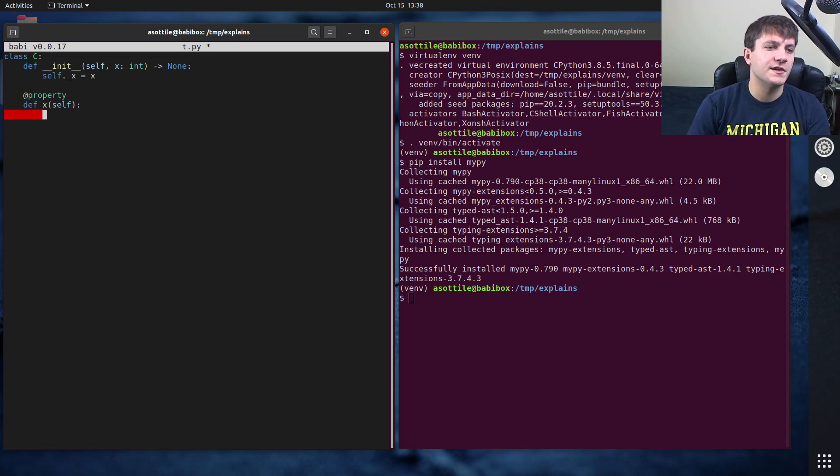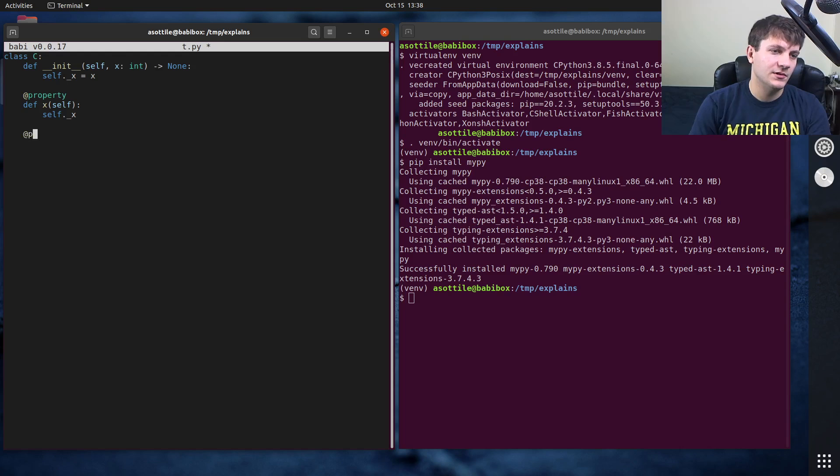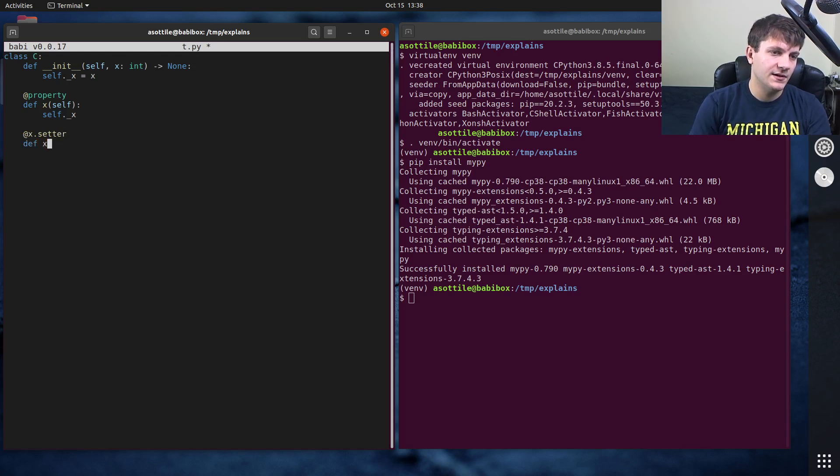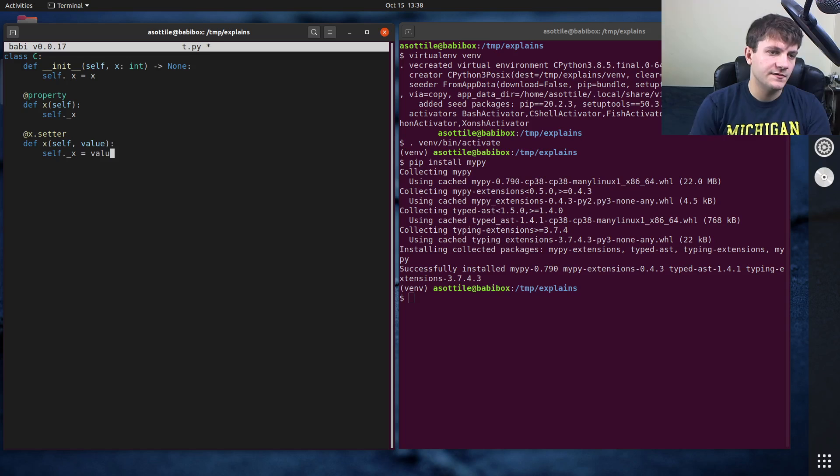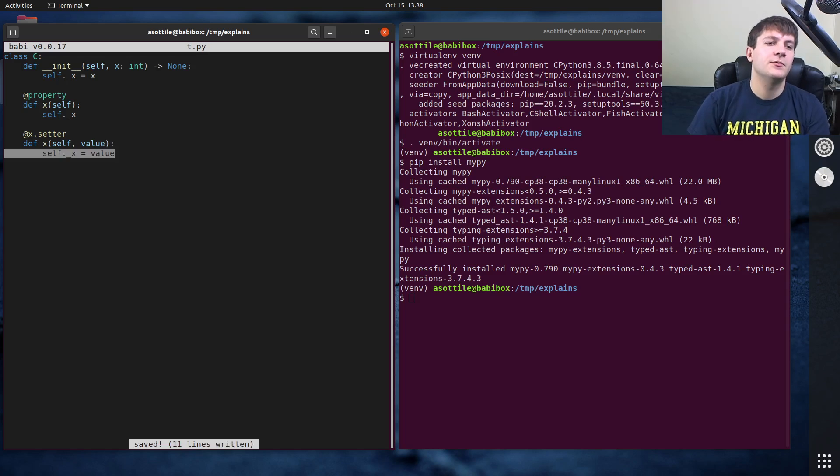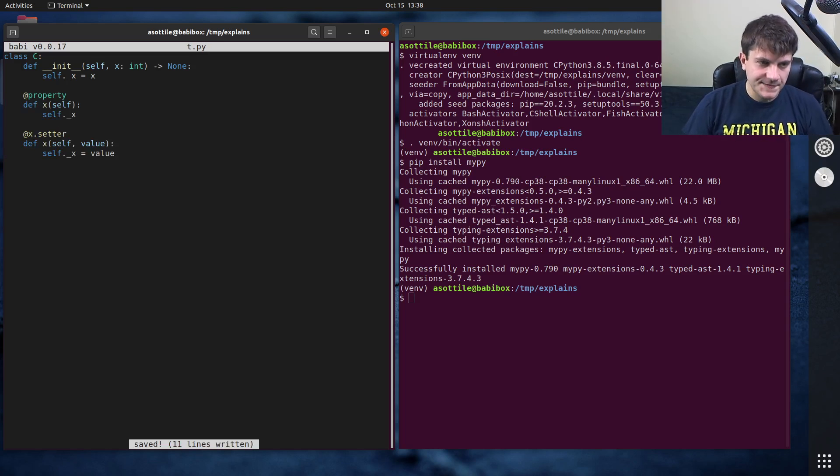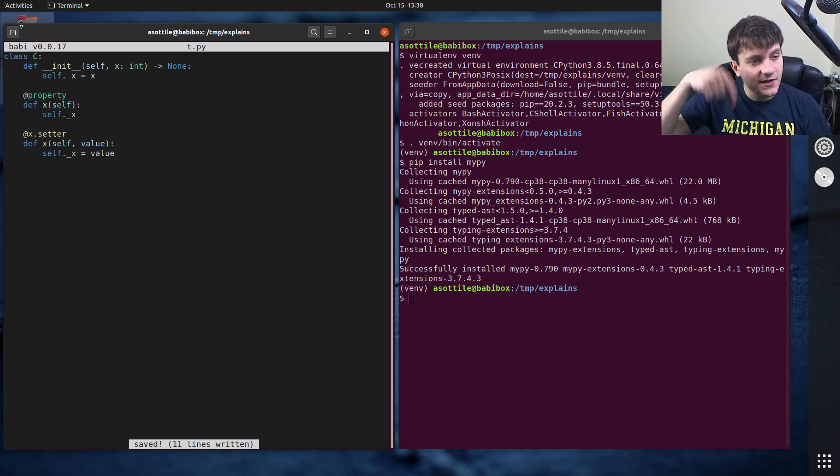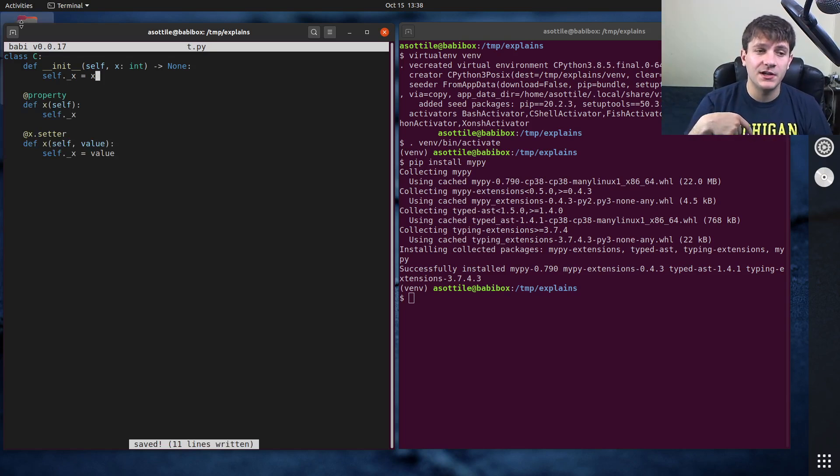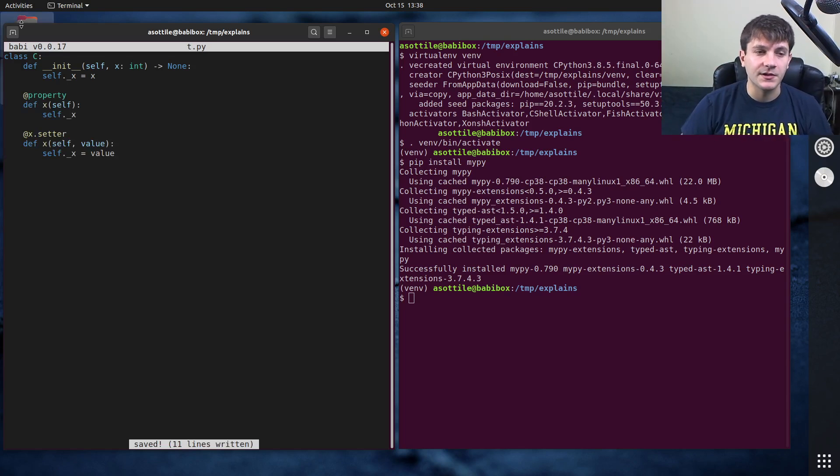Of course, this is a silly example. x dot setter def x self value, self dot x equals value. So this is how you would write the code without any type annotations. And I'll actually link my property video in the description because I did a video on this. You can check that out as well.